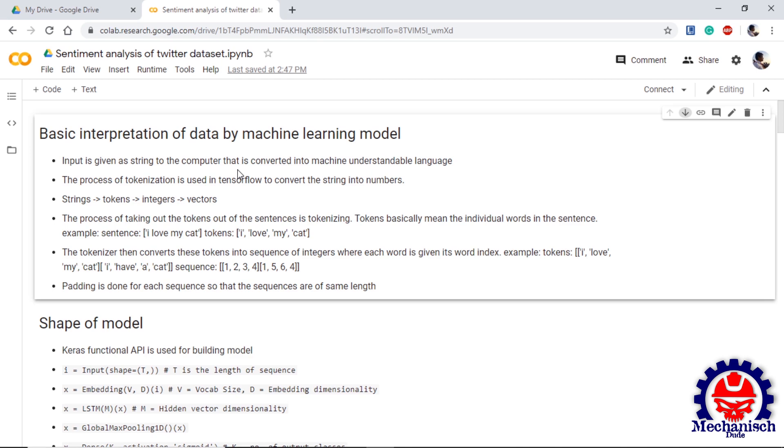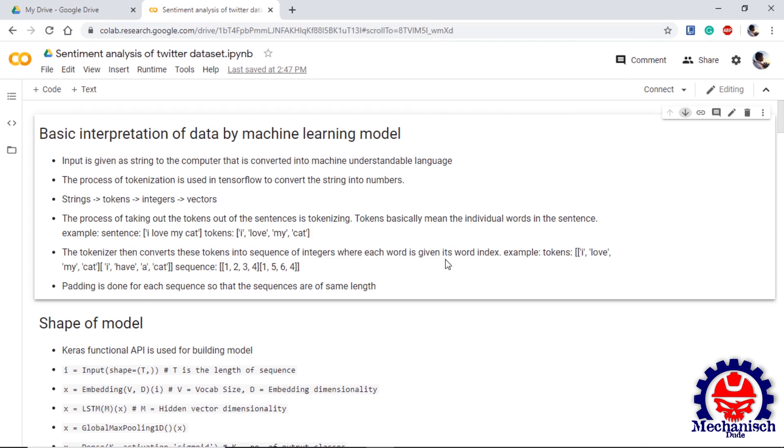Before building the model, let's understand how words are interpreted by machine. As you all know, computer cannot understand the input directly given by human or in a text form, so it uses tokenizer to convert the strings into integers. The process of taking out tokens out of the sentence is called tokenization. Tokens basically mean the individual words in the sentence. For example, if we have a sentence 'I love my cat', then we will have four tokens: I, love, my, cat.